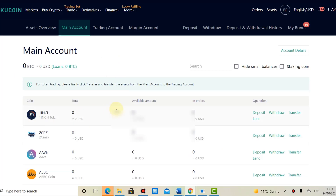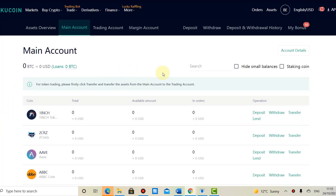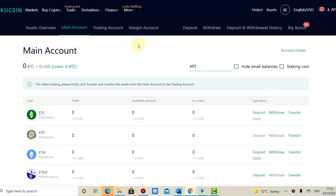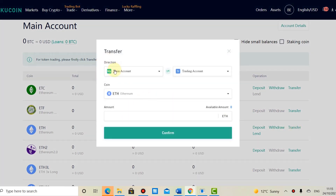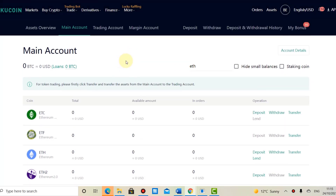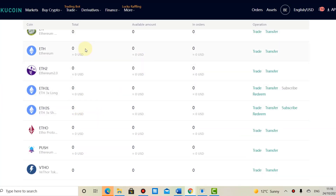In the next step, let's say the ETH has arrived. It normally takes a moment until verification is completed — it can take a few minutes to half an hour to show up. Once it's in your main account, you search for ETH and then transfer it over to your trading account. You select the amount of ETH, see the available amount, click confirm, and a few seconds later it will be in your trading account.